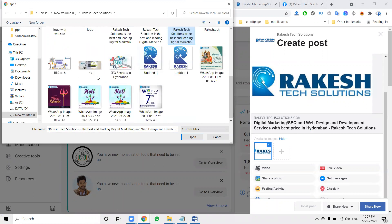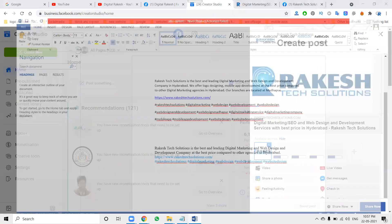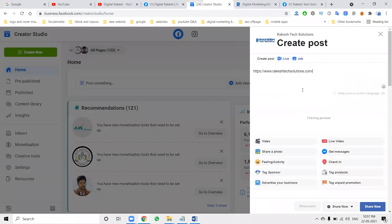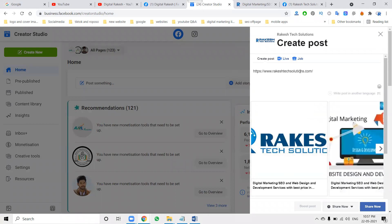We are using this particular platform. Anytime you can change your logo position — first or last, it's your choice — nobody can object to that.